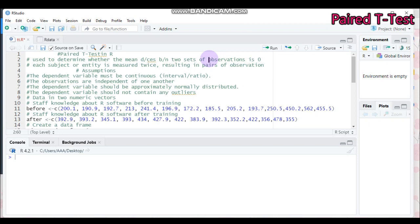For example, if you are interested in evaluating the effectiveness of R-software training in academic staff at universities, you have to use the Paired T-Test. This approach helps to measure the performance of academic staff in the university before and after completing the program, and finally you will analyze their difference using the Paired T-Test.